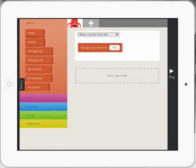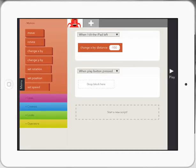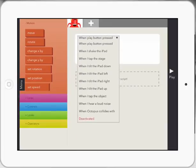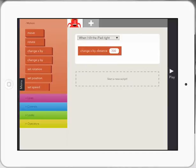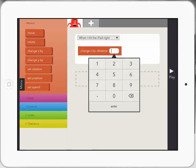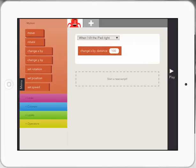And I'm going to repeat that process. So I'm going to select start a new script. This time I'm going to select when I tilt the iPad right. I'm going to change by X again because it's going left and right. And I'll select a hundred. I'm not saying minus a hundred because it's going to the right. Press enter.